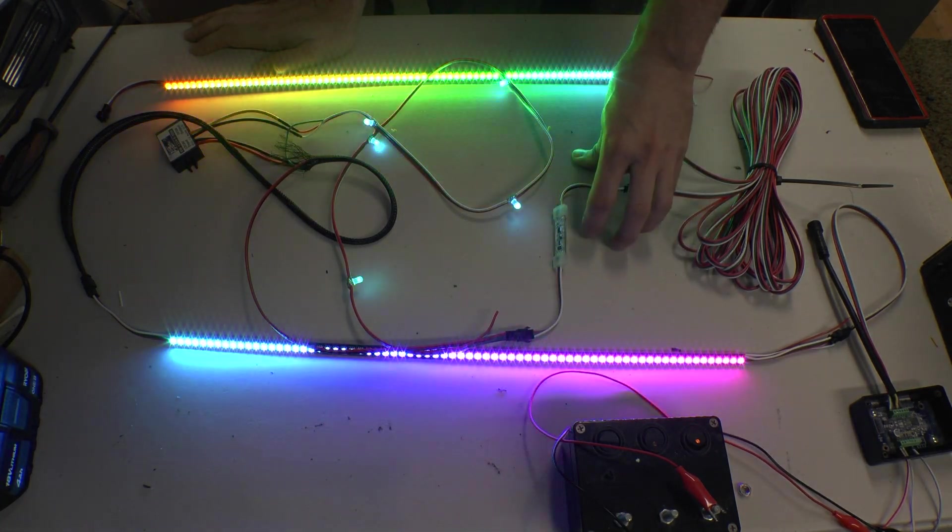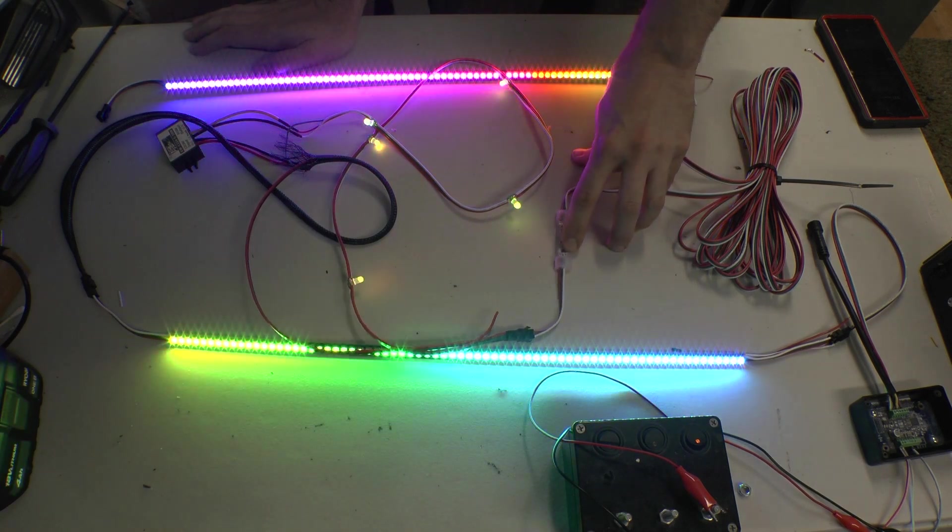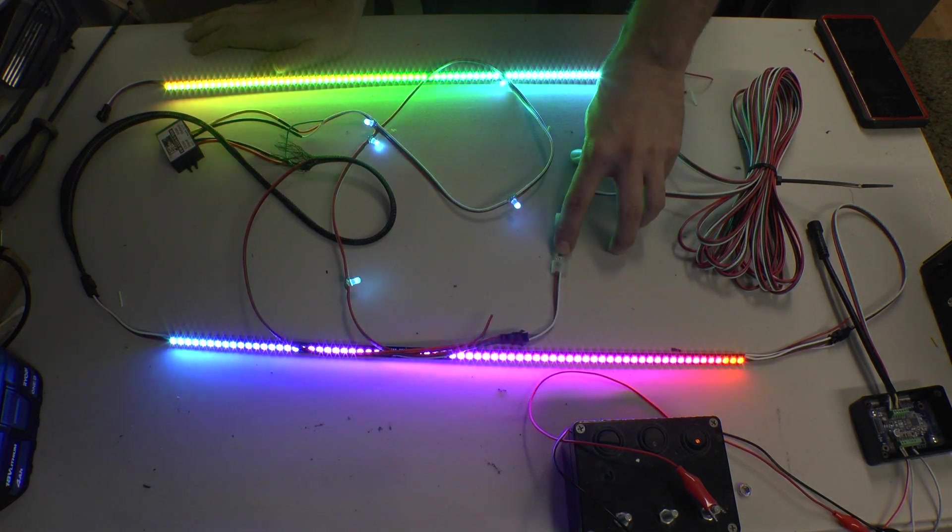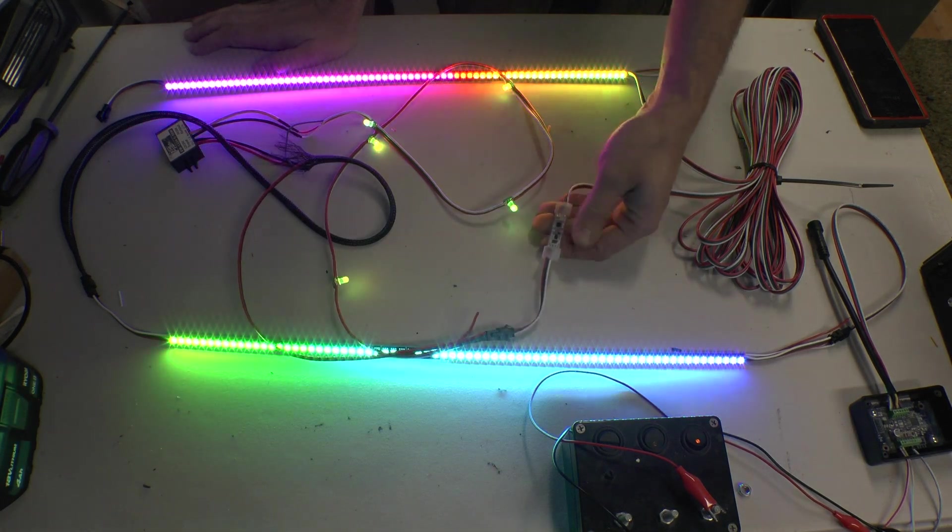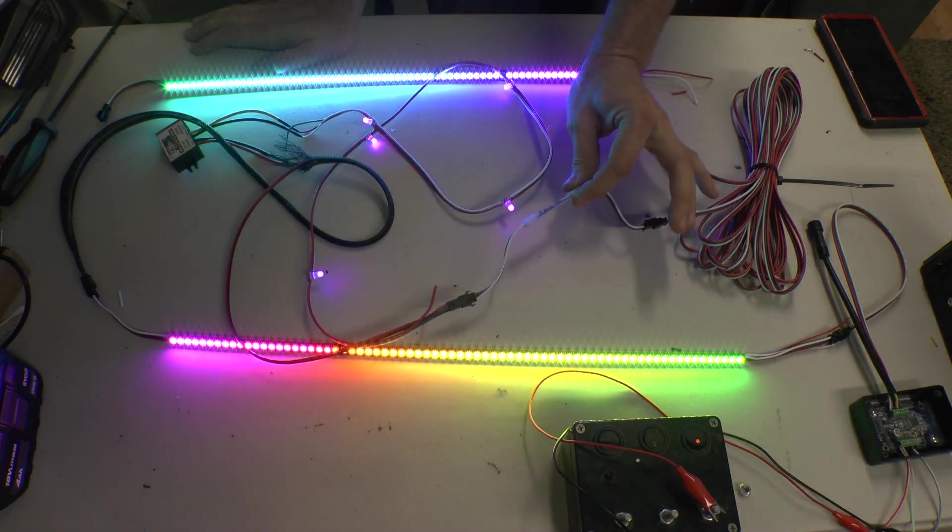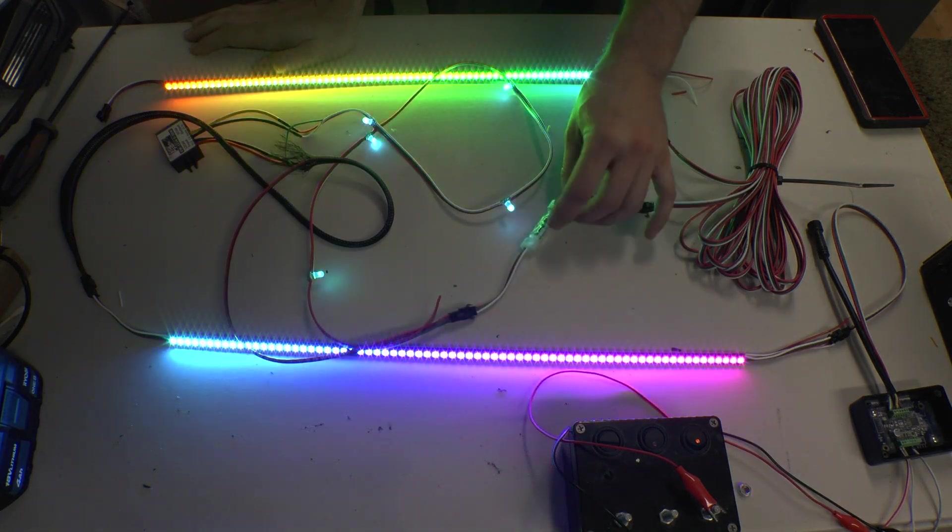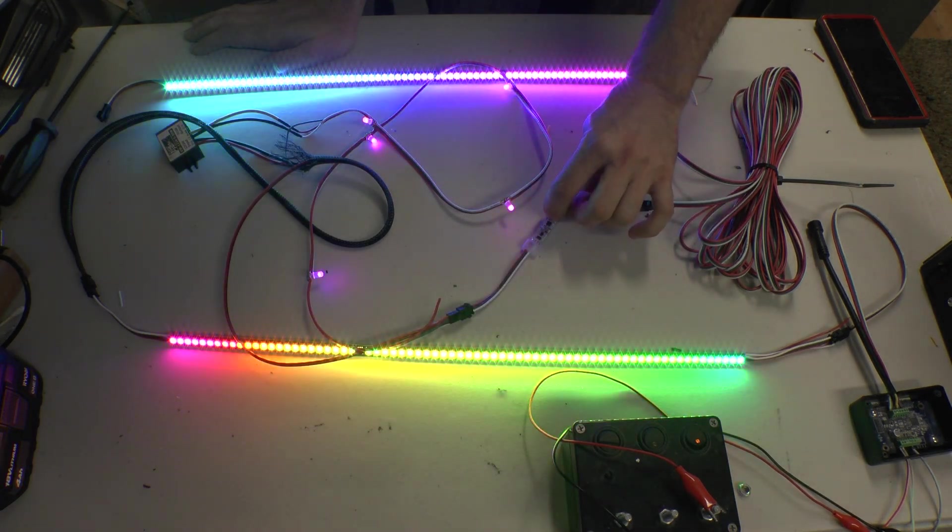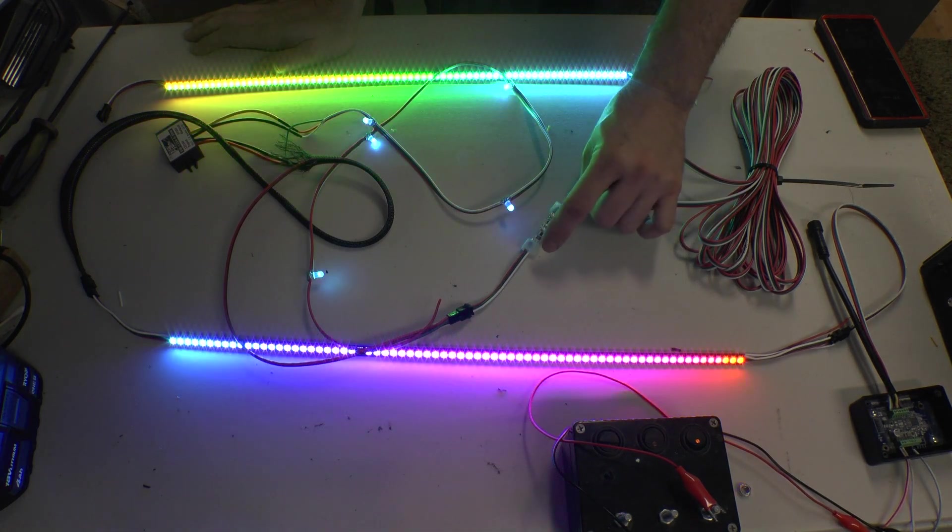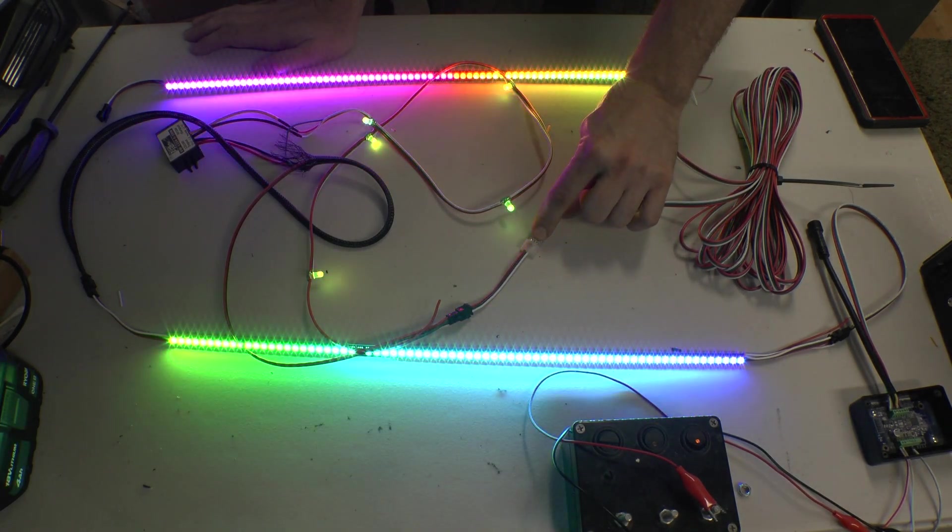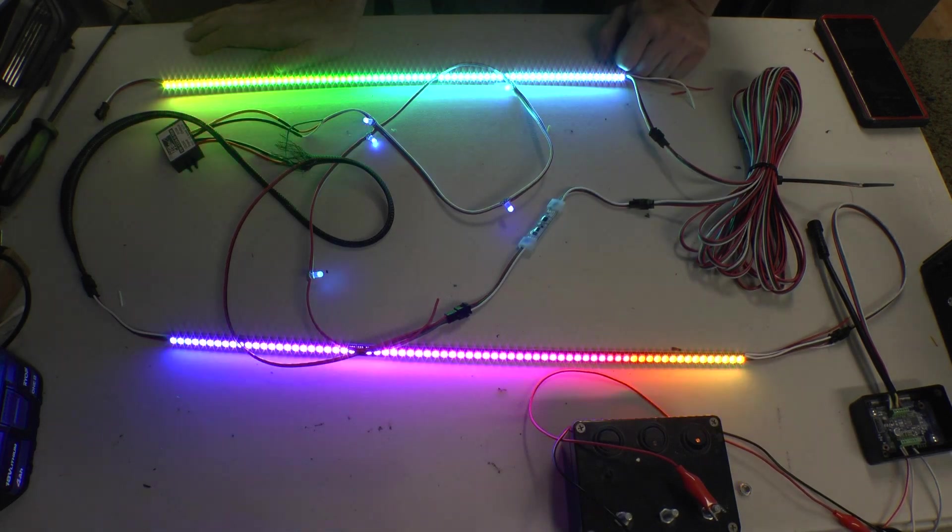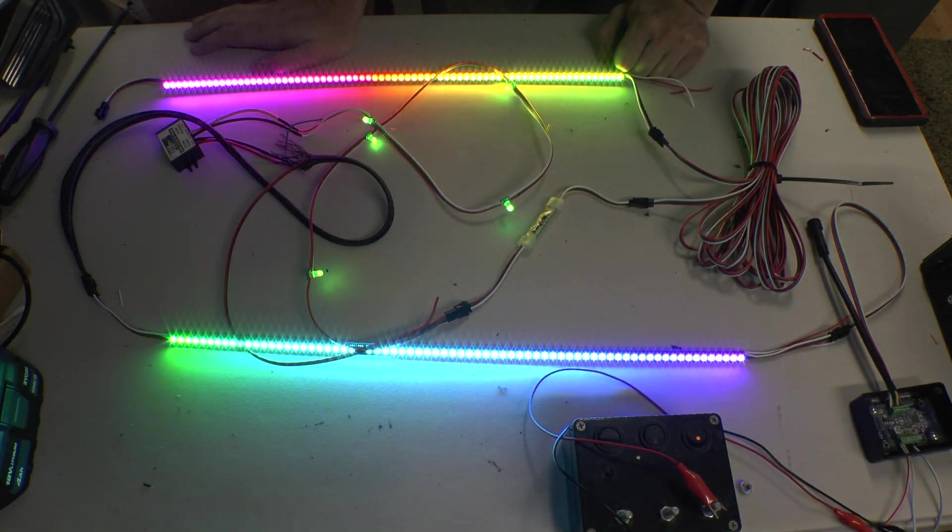But if you are someone that is using something with the double data, there is a solder pad on the board for that fourth pin. All you would have to do is just, this is basically designed just like an IP68 underglow. You would just remove the silicone sleeving. There is some silicone packed inside to keep it waterproof. And all you would have to do is just solder on that extra connection for your double data. If that is something you need.